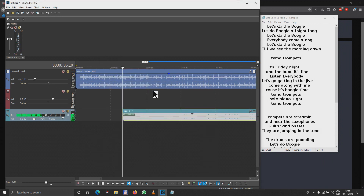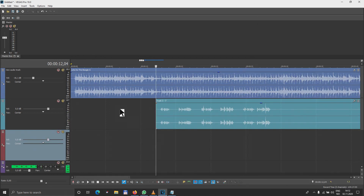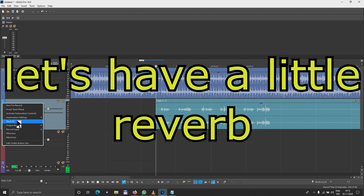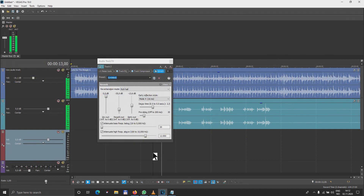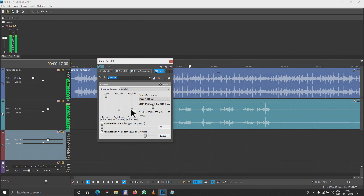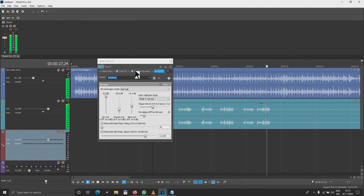Of course, you have to say 'done' all the time. It's very important to use as few effects as possible. Let's hear the sound of it — let's do the boogie, let's do the boogie all night long, let's do the boogie, everybody come along, let's do the boogie all night long, let's do the boogie till we see the morning dawn.